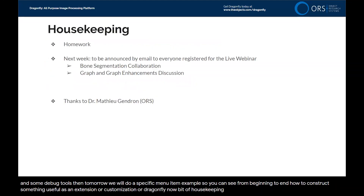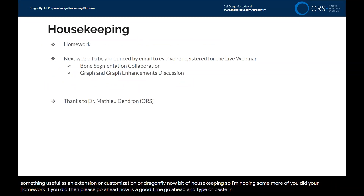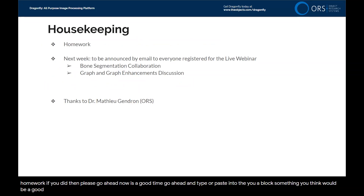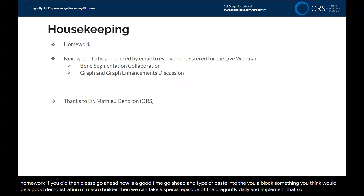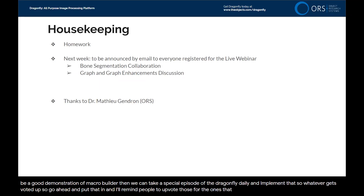A bit of housekeeping. I'm hoping some more of you did your homework. If you did, now's a good time — go ahead and type or paste into the Q&A block something you think would be a good demonstration of Macro Builder. Then we can take a special episode of the Dragonfly Daily and implement that. Whatever gets voted up — go ahead and put that in and I'll remind people to upvote the ones they like.